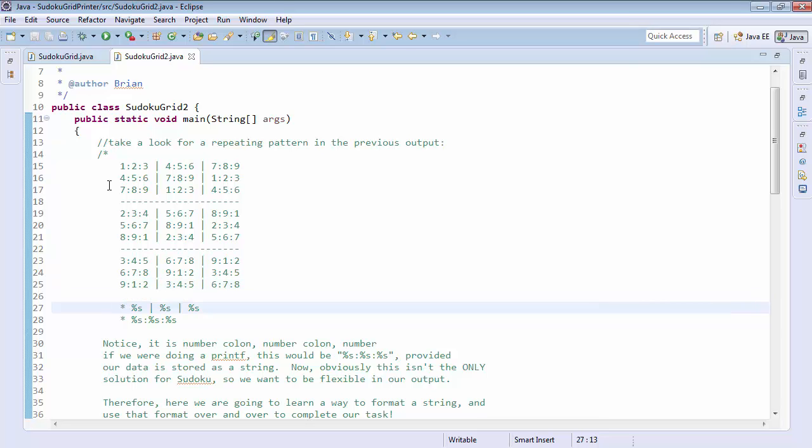Well, if you note, we have two patterns, a string with a pipe, a space, a pipe, a space, another string, a space, a pipe, another space, another string.